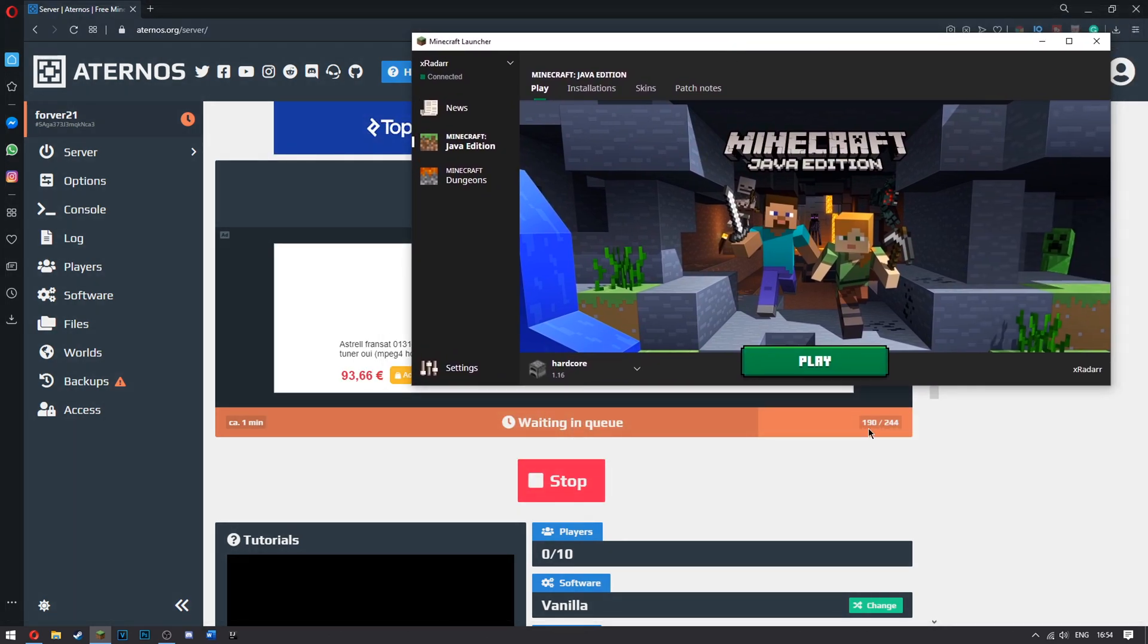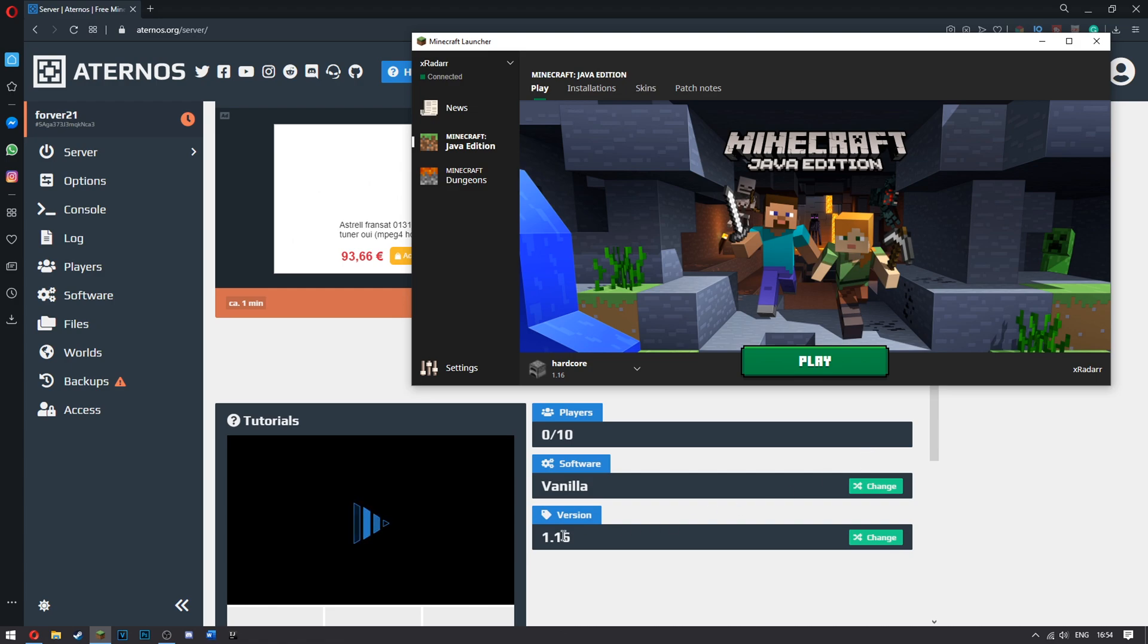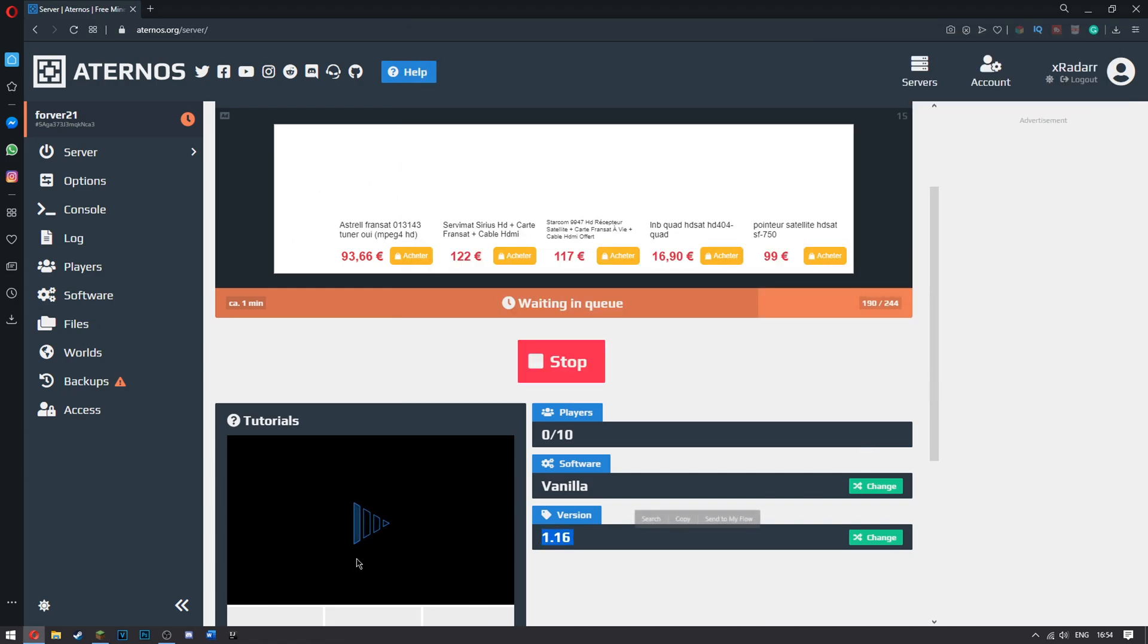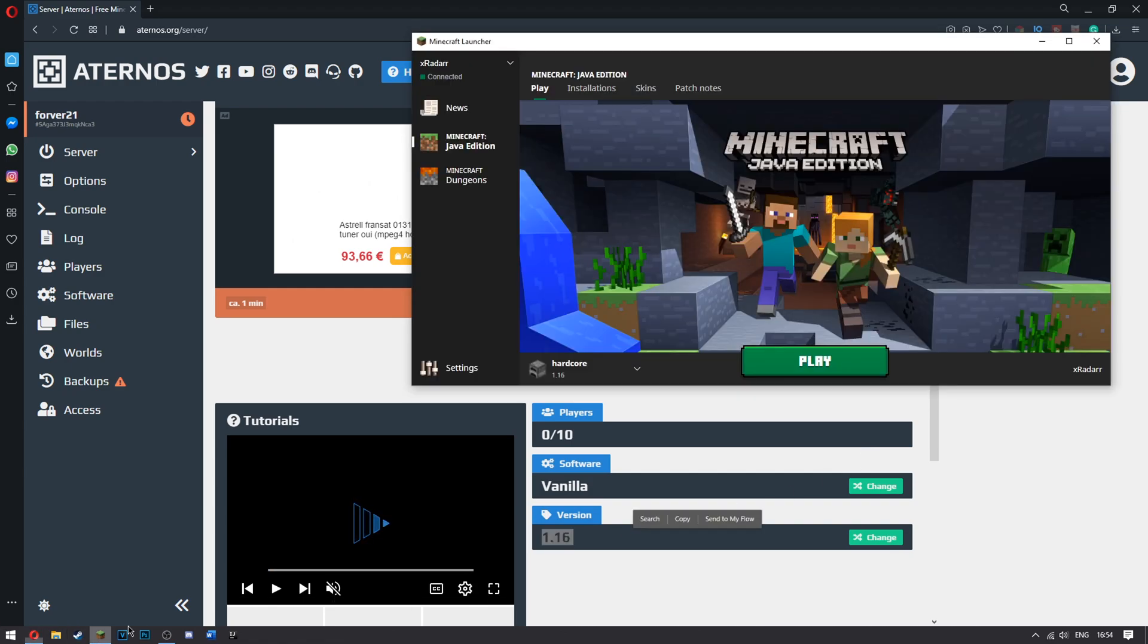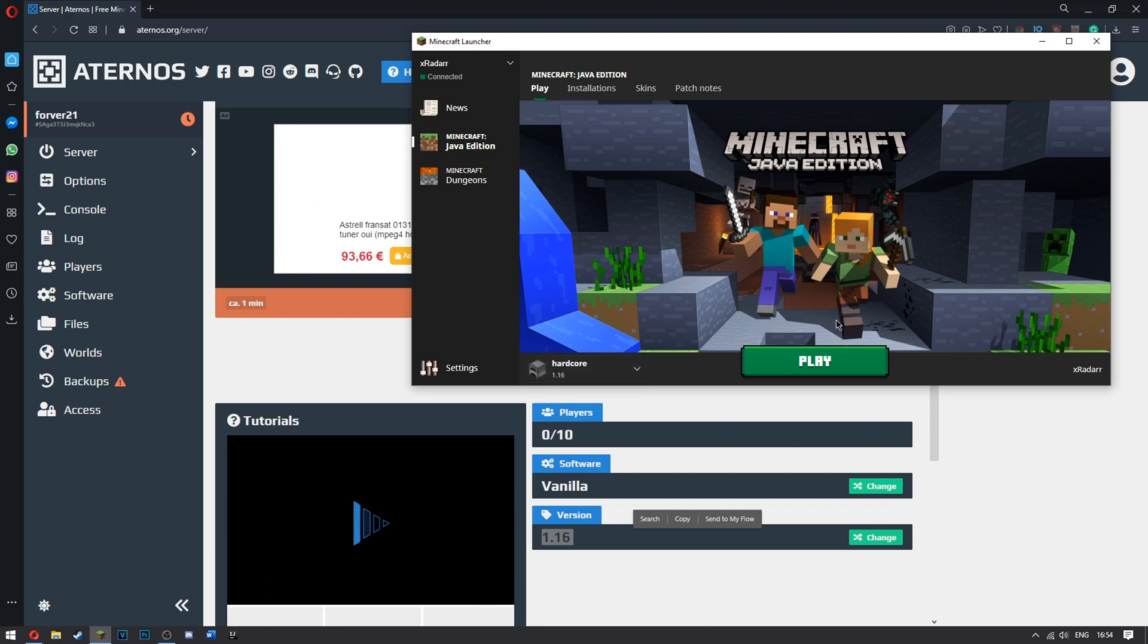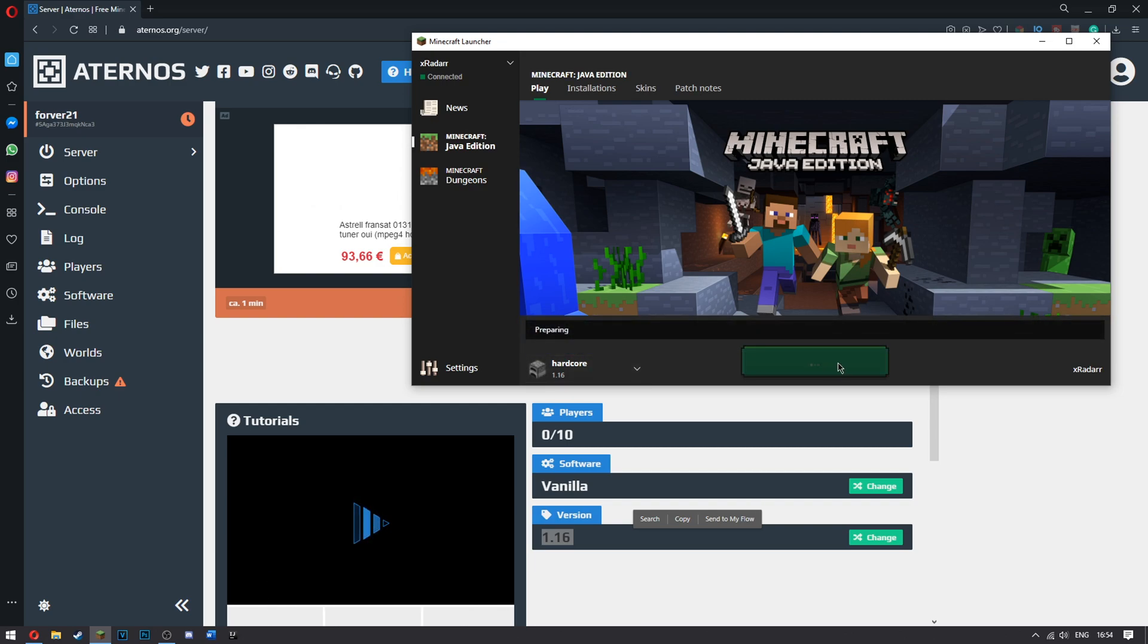As you can see, scroll down here. 1.16 and 1.16. That's why I'm going to watch this video here. So 1.16, go ahead and click play. Let that load up.